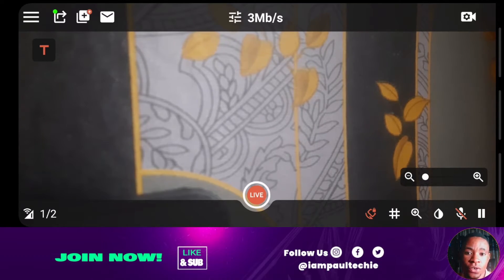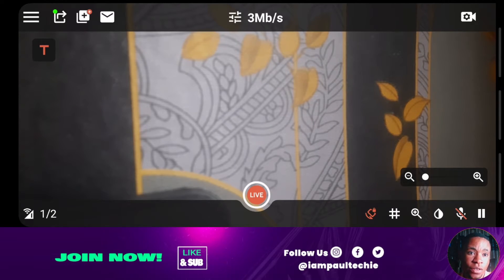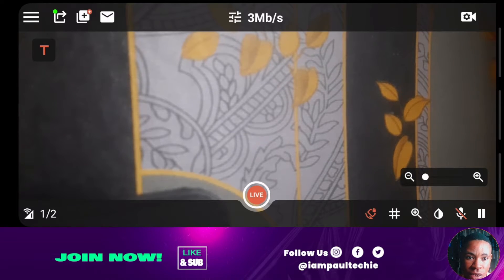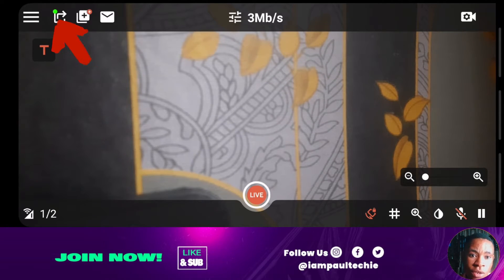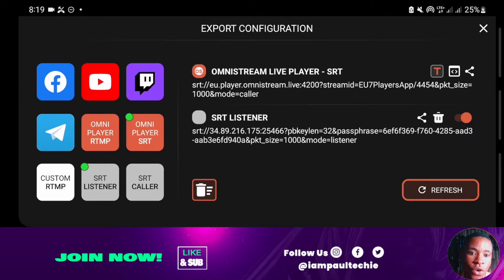Click on login and log in to the Omnistream application. Once you open the application, this is how it's going to look like. Let me show you how to set up the SRT. Click on the arrow at the top left — that arrow icon — and you're going to see a bunch of different tabs here: the export configuration.